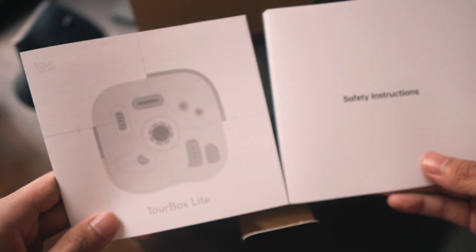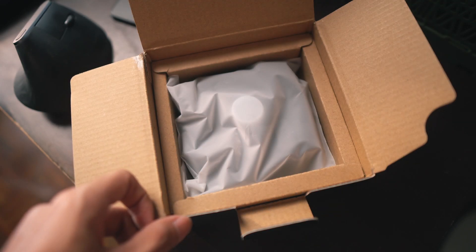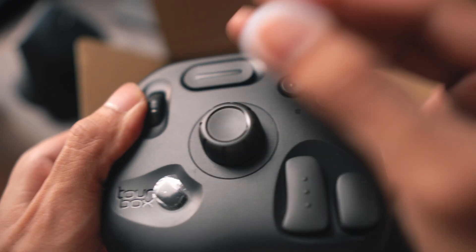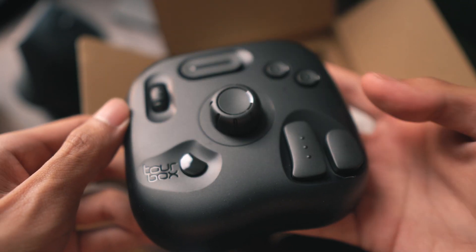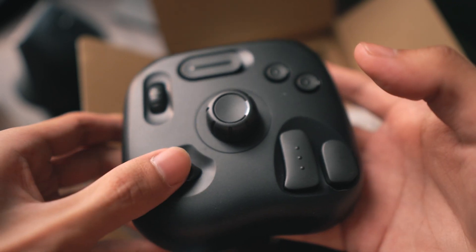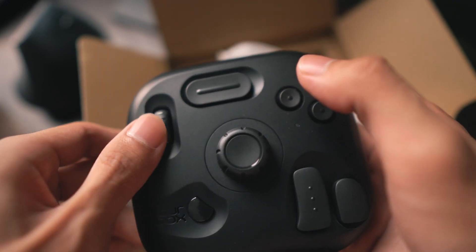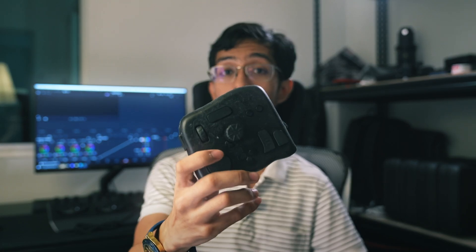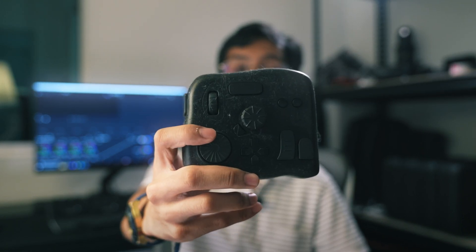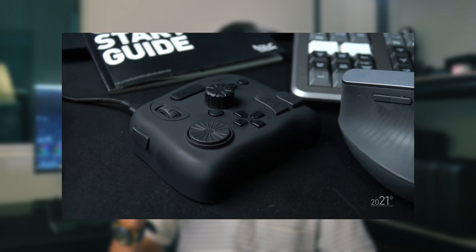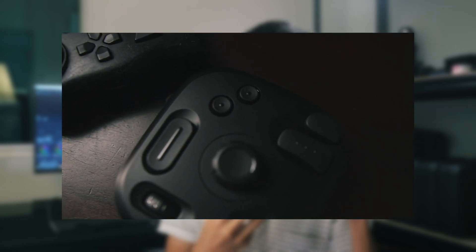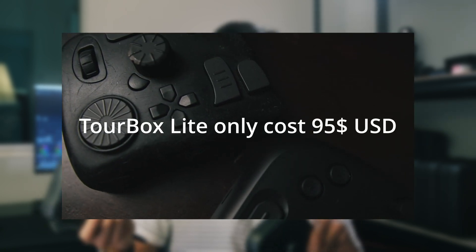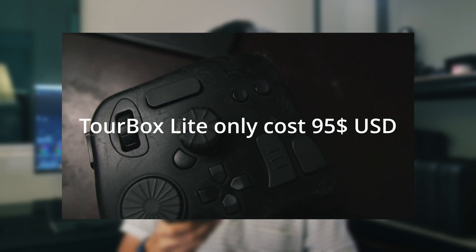And not only for video editors, it's also meant for those in graphic design and whatnot. A couple years back I actually received one of their earliest products, which is the TourBox Neo, and this thing costs about $170 US dollars, while the Light version only costs $95 US dollars, which is half the price but it has less buttons.